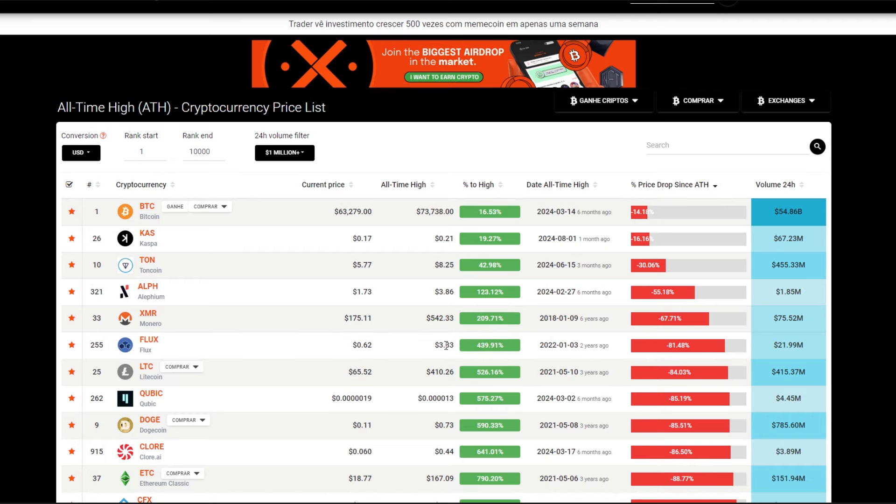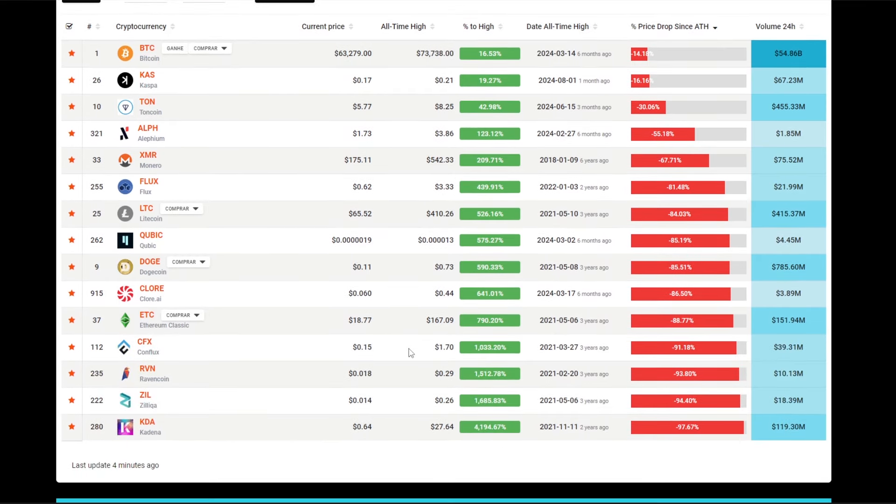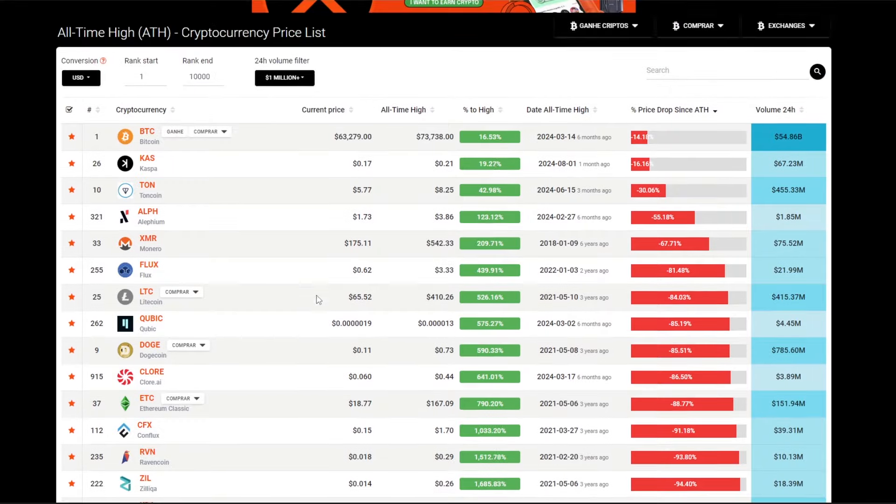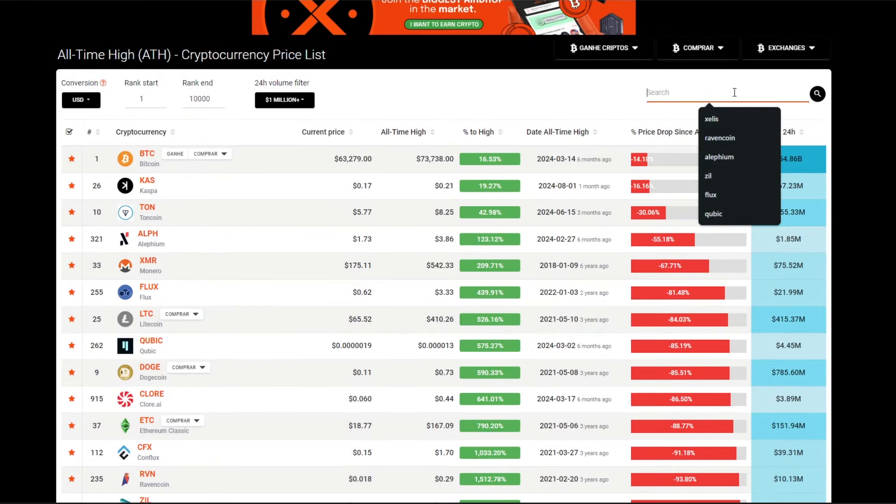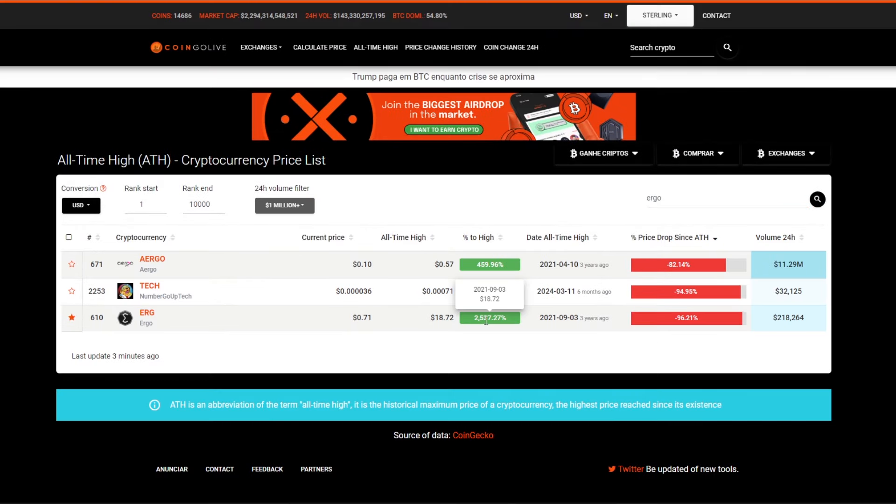And then what were the other ones? Ravencoin—this is a 15x to the next all-time high, but I don't think it's going to go up to that much either. And then the last one would be Ergo, which we can actually search here, which is around 25x. So Ergo might probably be the best bet in terms of how much it's going to jump to the all-time high, but I don't have that much faith in it.